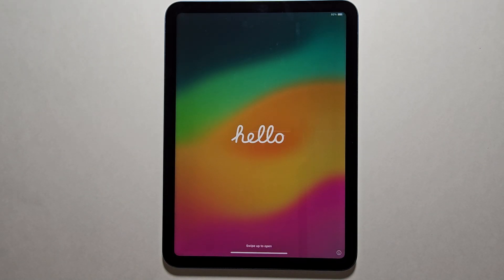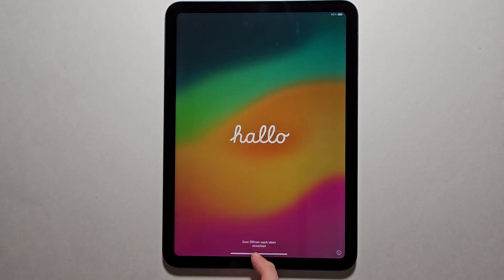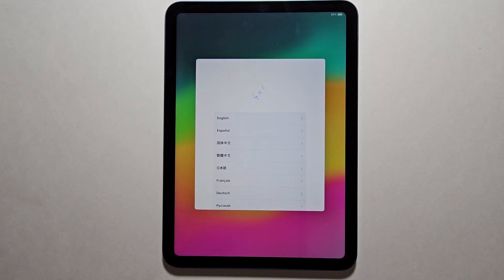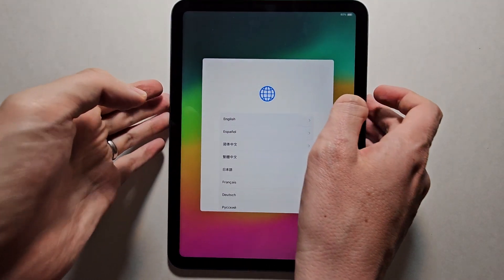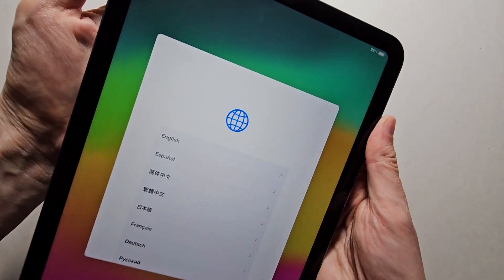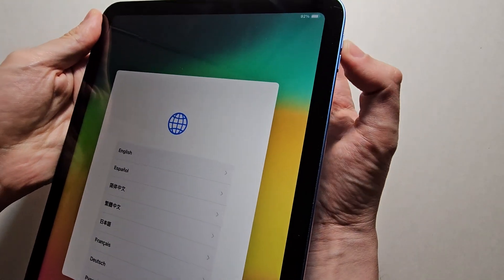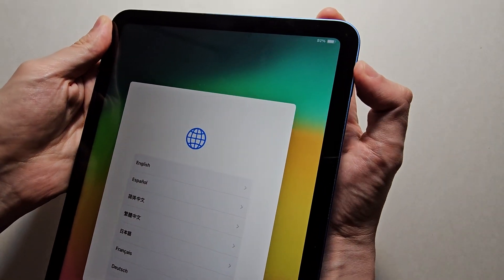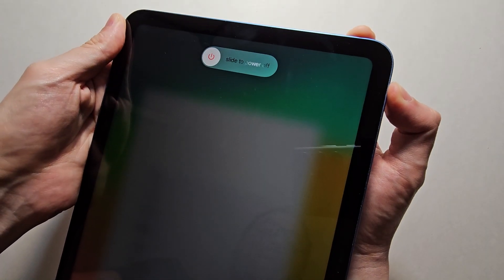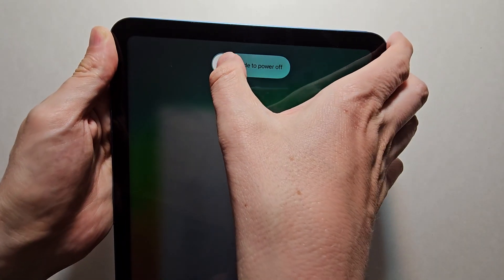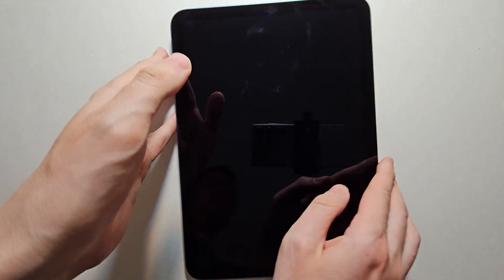Then when you see the Hello Screen, from here you can turn it off. Just hold down Volume Up and the Power Button and swipe to turn off. Alright guys, thanks for watching and good luck selling it.